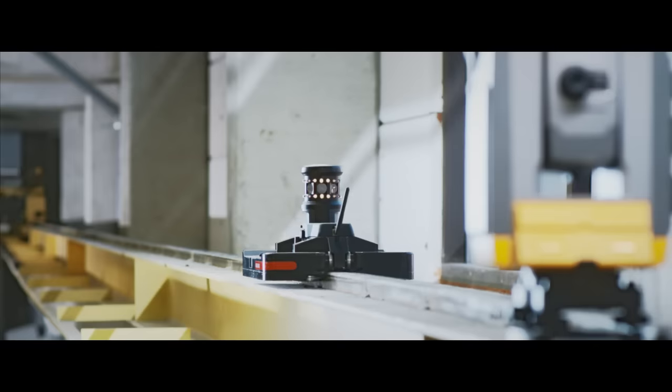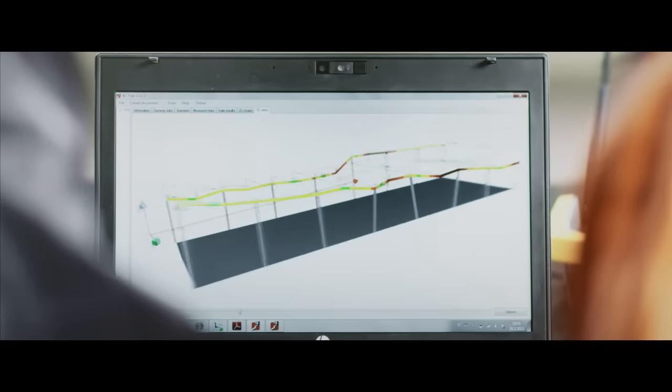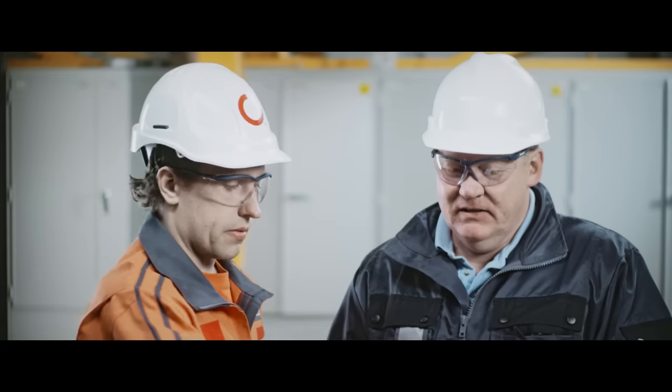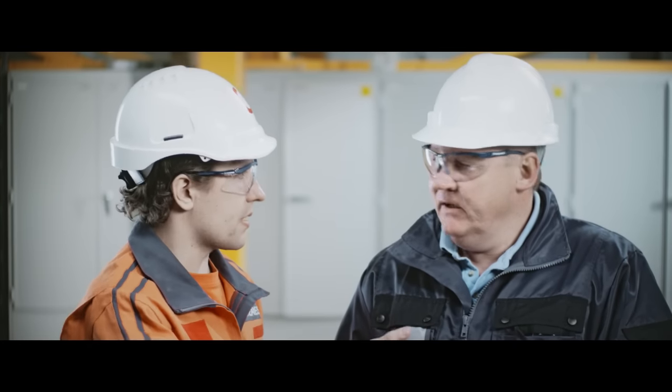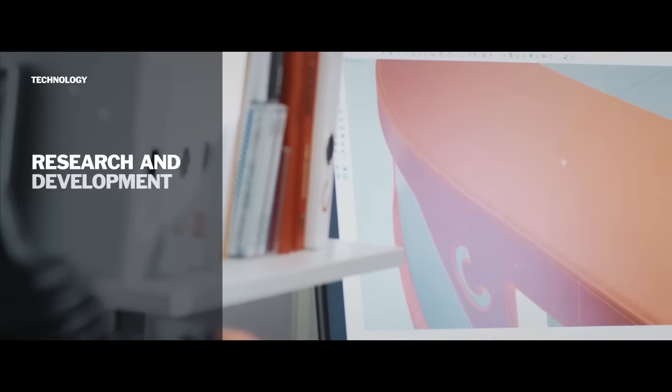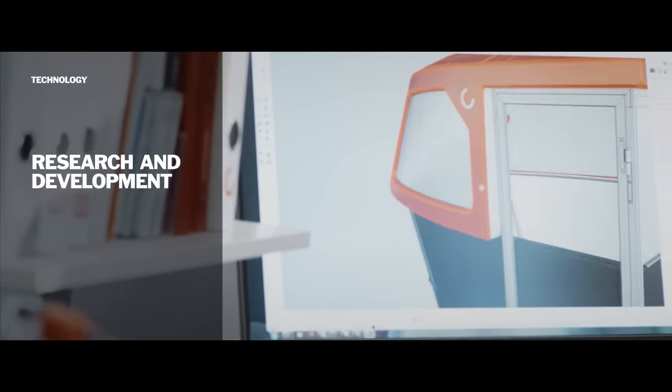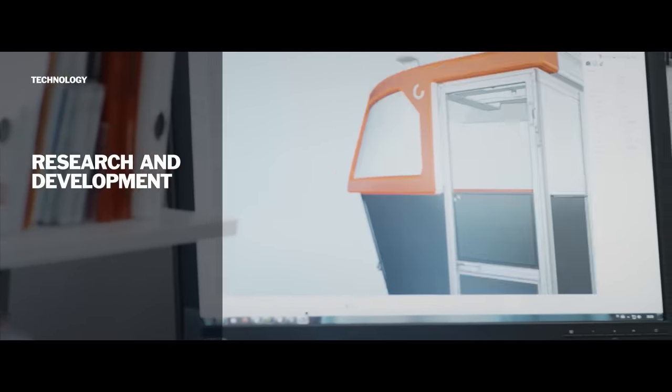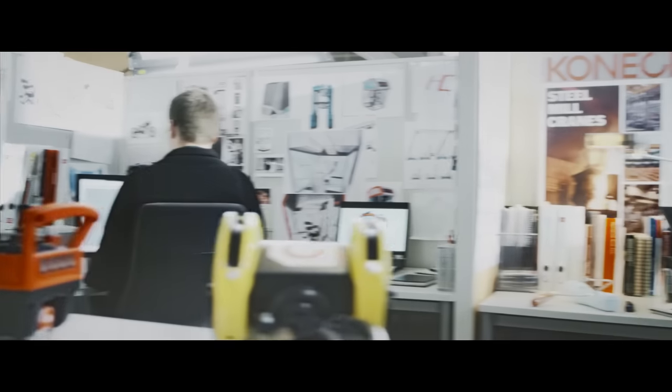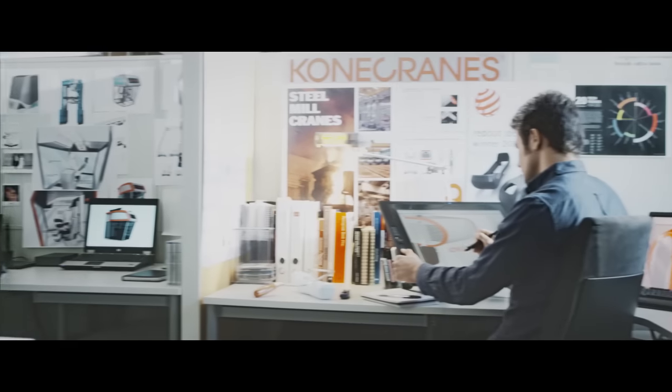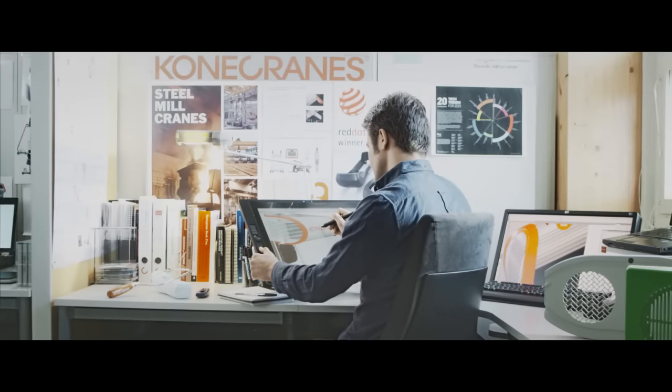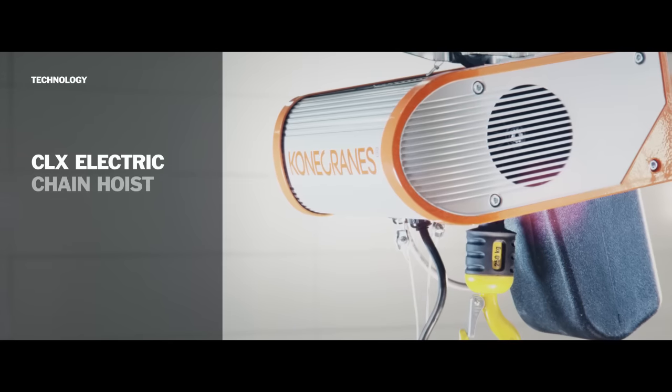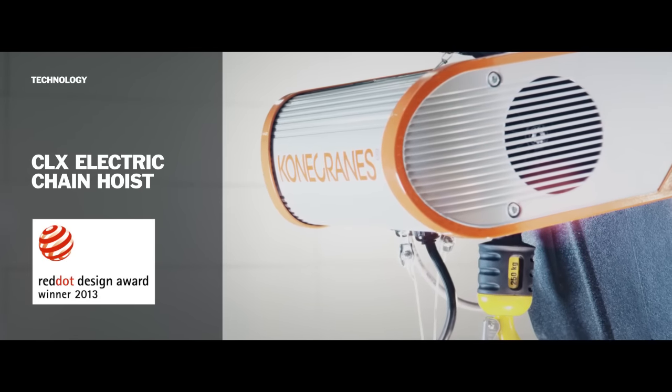When developing new technologies, we talk with our customers and study how people interact with the equipment. The result is award-winning industrial design that attractively combines form and function, while improving the ergonomics, safety, and productivity of crane operators.